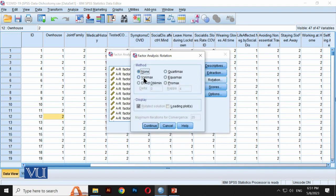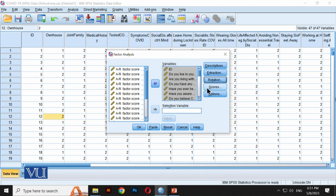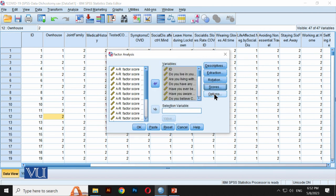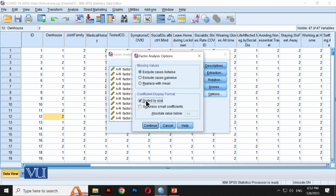For Rotation, we use Varimax. In the previous example we also used Varimax rotation. For Maximum Iterations for Convergence — the more iterations, the better the solution. The default was 25, so I increased it to 250 iterations. For Options, we set Sorted by Size and Suppress Small Coefficients. The minimum value (cut point) is set to 0.4. Any loading below 0.4 will be deleted.